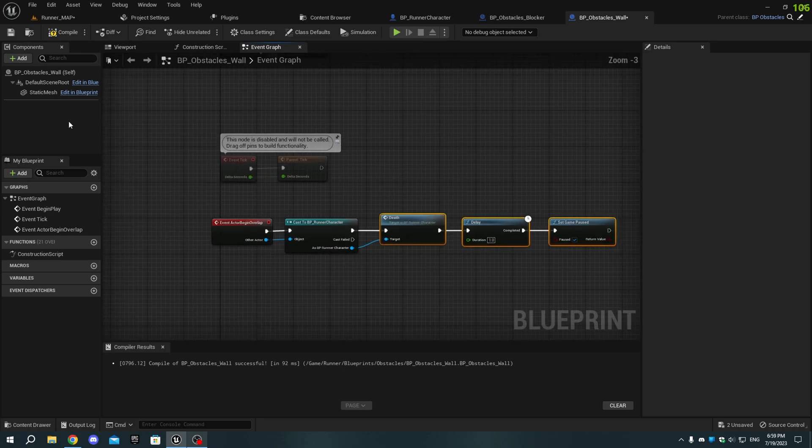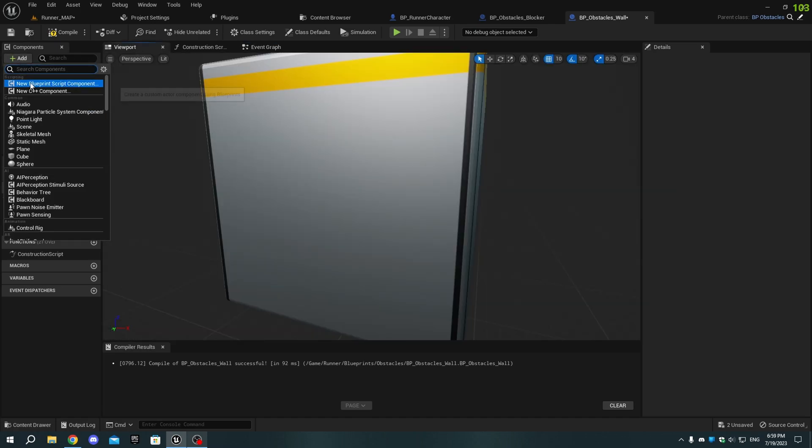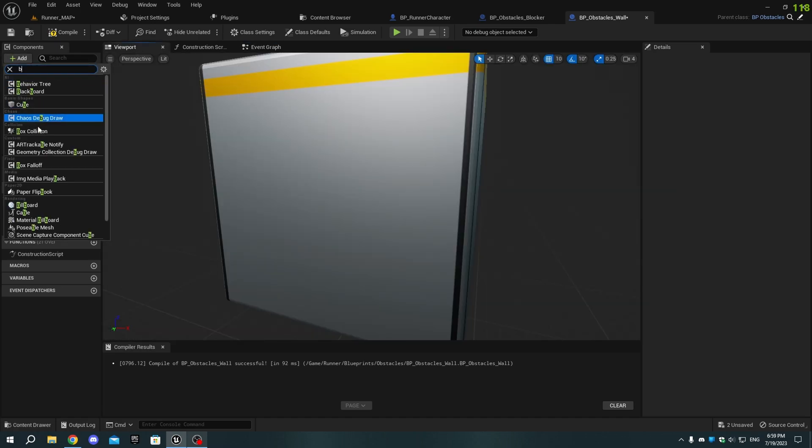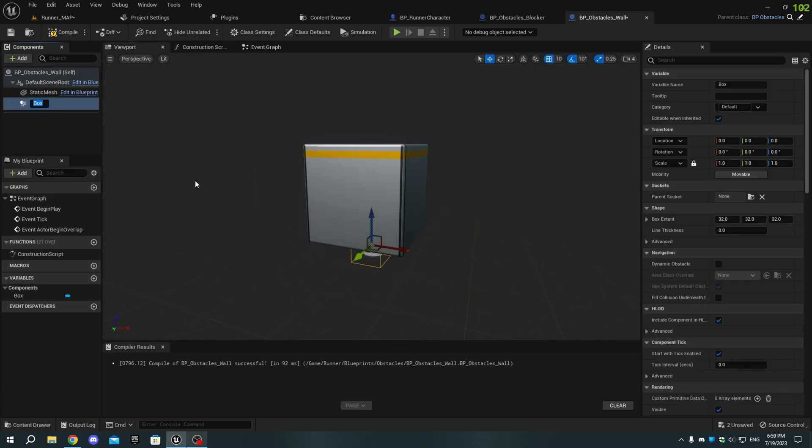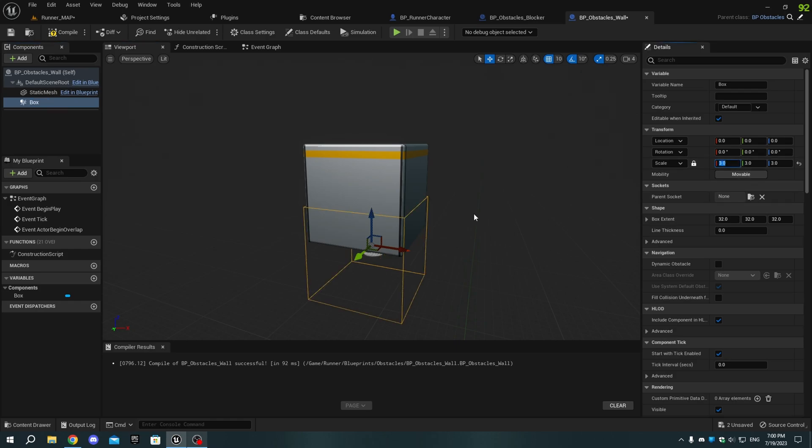In the Viewport, add a Box Collision to the Obstacle_wall blueprint and change its size to 3 in all axes and bring it up a bit in the Z axis.